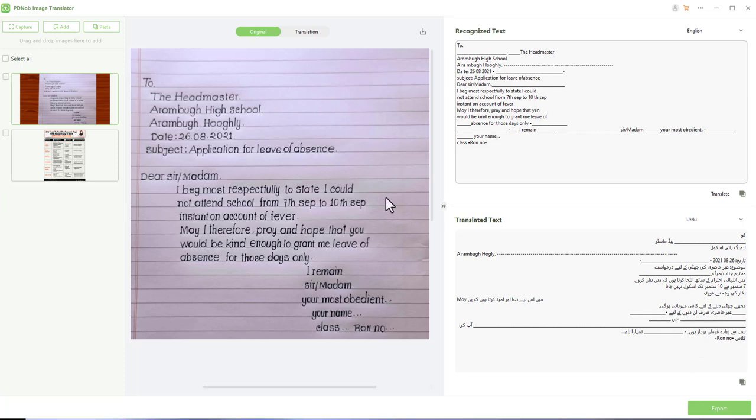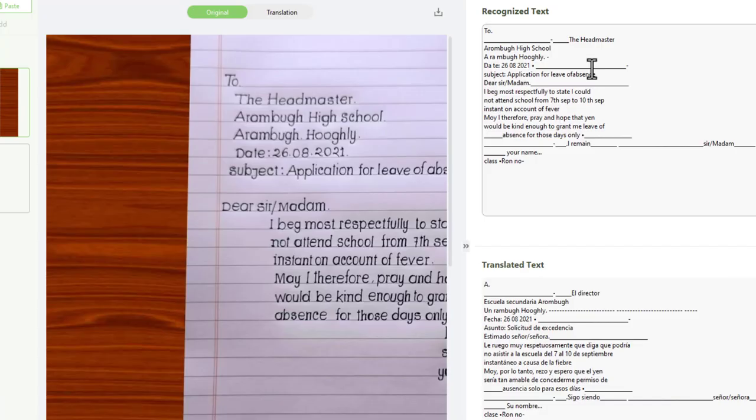This tool not only helps you translate text from images but also translates into your desired language. In this way, you can use this tool as a translator along with text generator and editor at the same time.